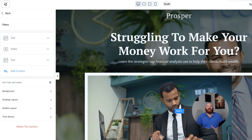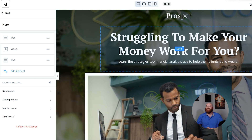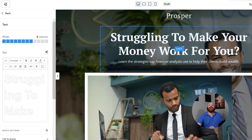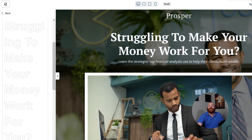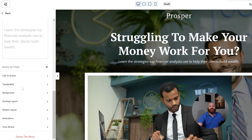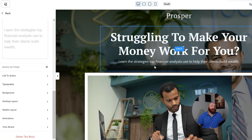Another thing I like about Kajabi is that it allows you to create and customize landing pages to look stunning and professional. It even has a drag-and-drop feature that makes designing easy for you. This means you won't need any coding knowledge to get your page up and running.